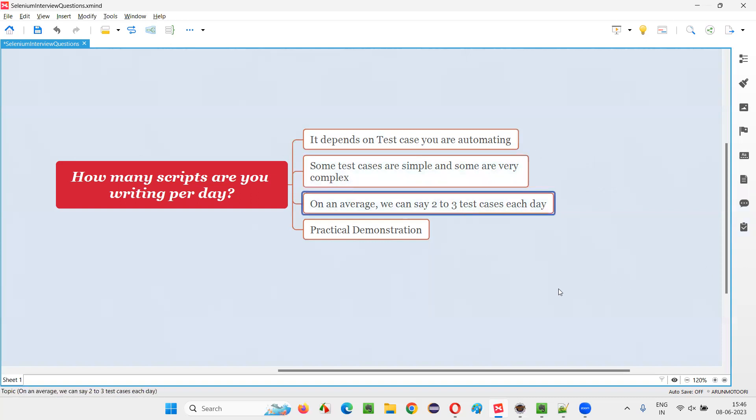Let's say, let me give you an example from my previous projects where I have worked. If I have to answer the same question, I will be answering like this. During my projects, I have worked on creating or automating test cases.